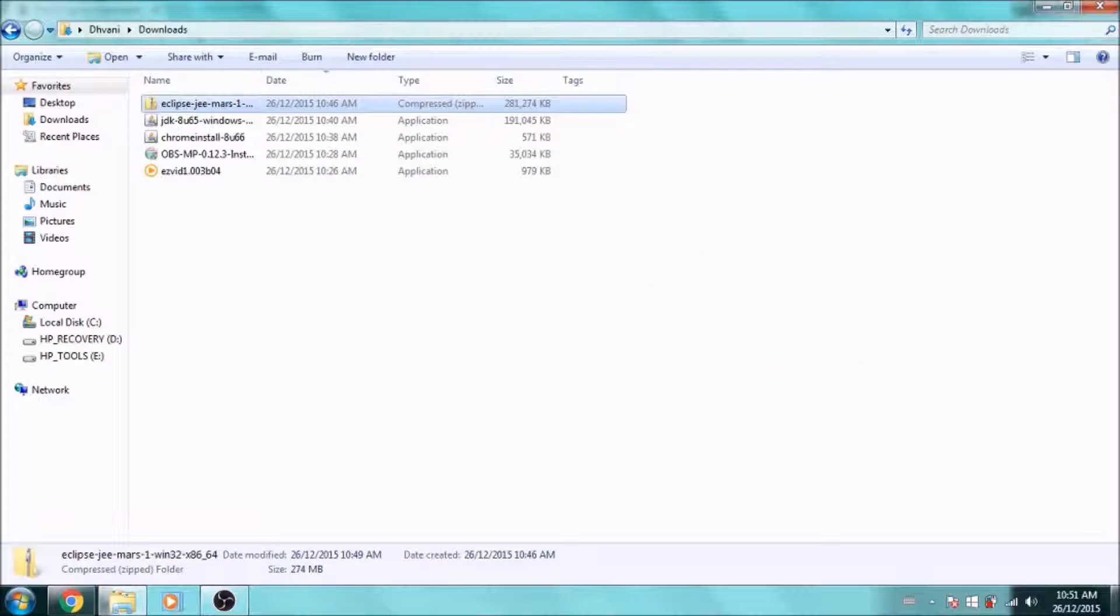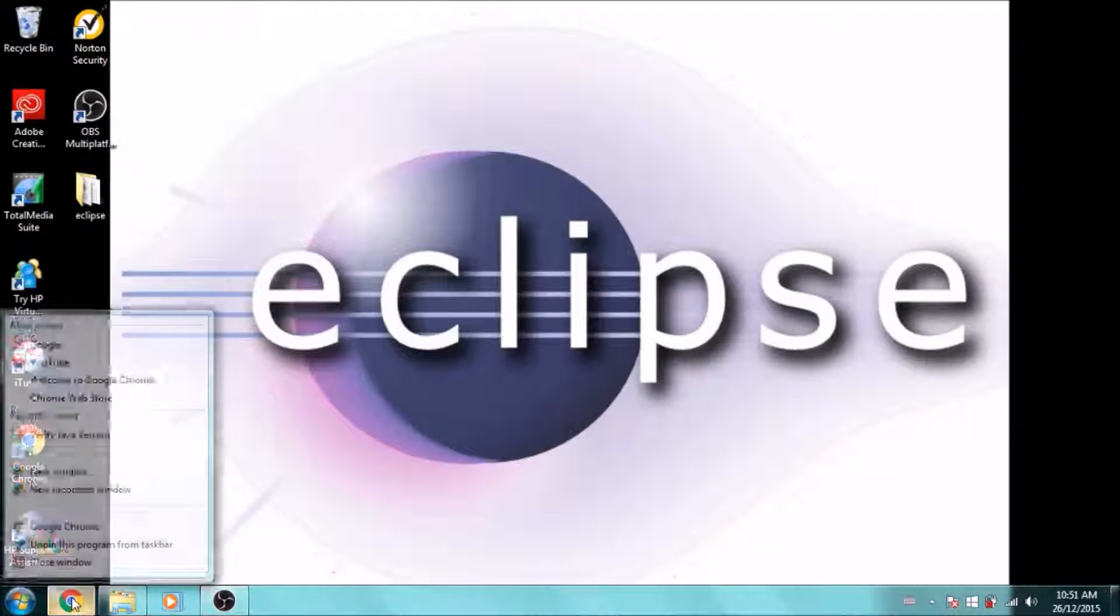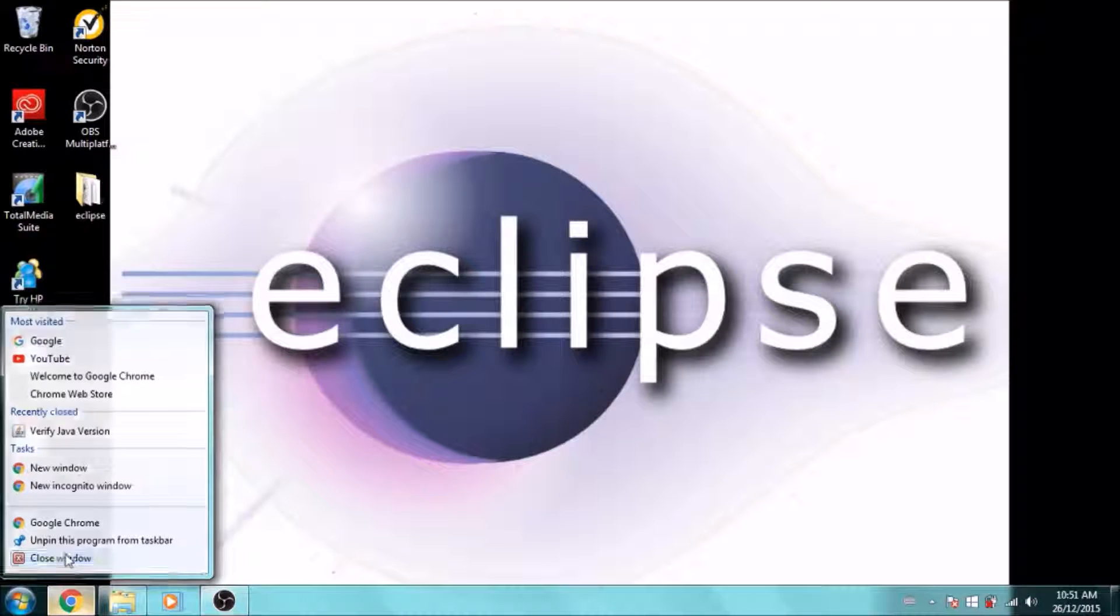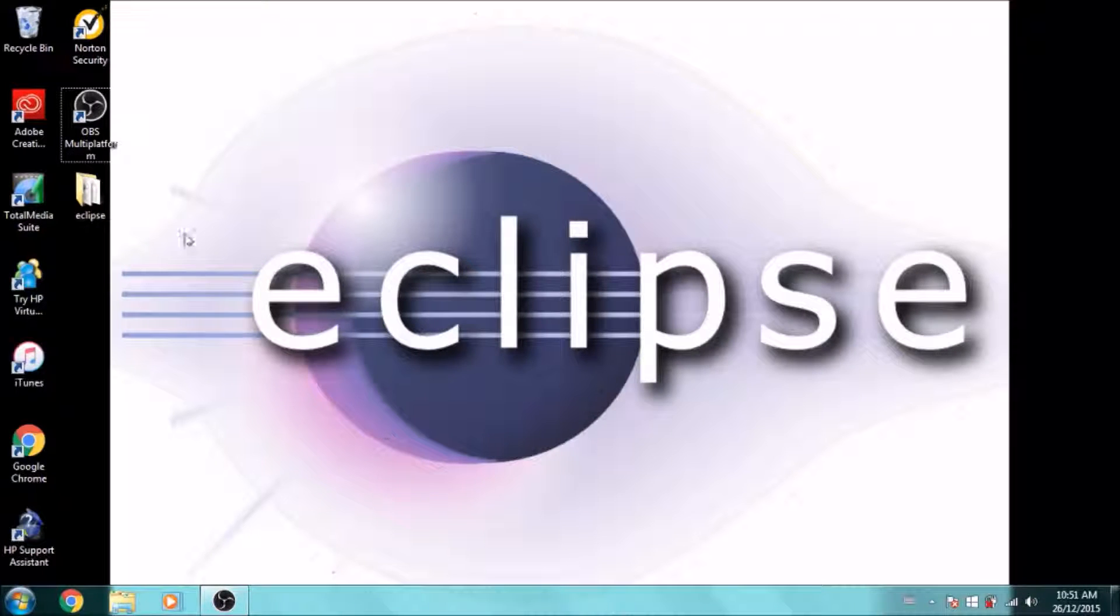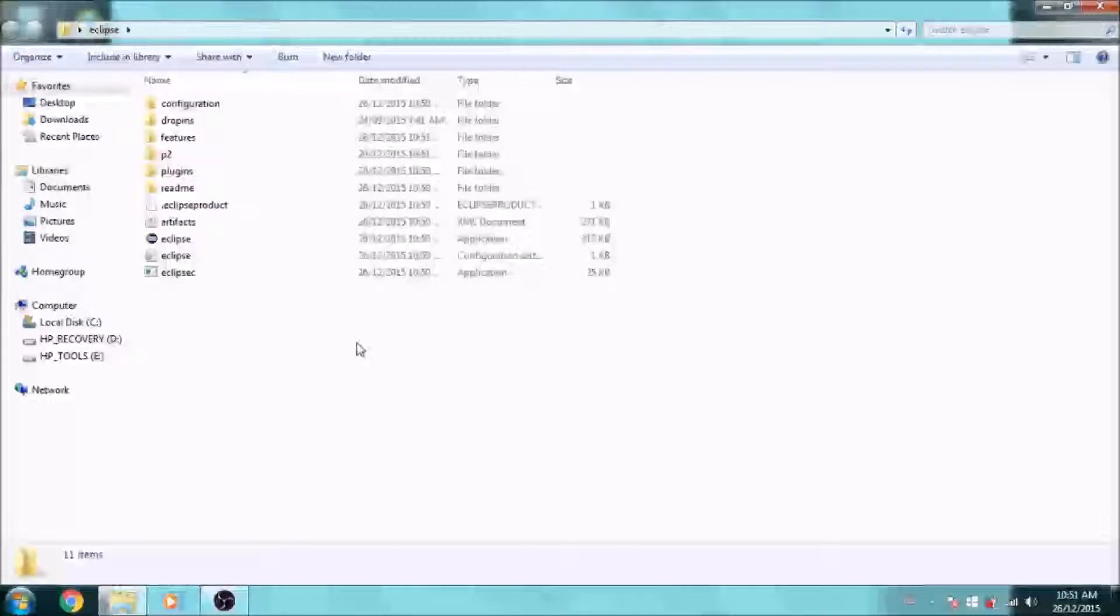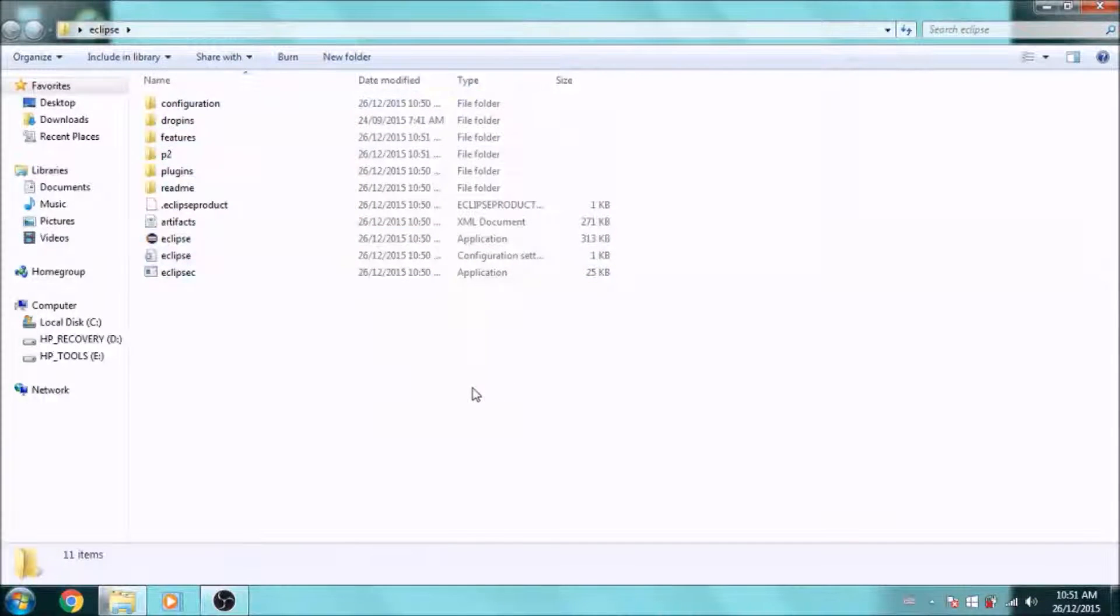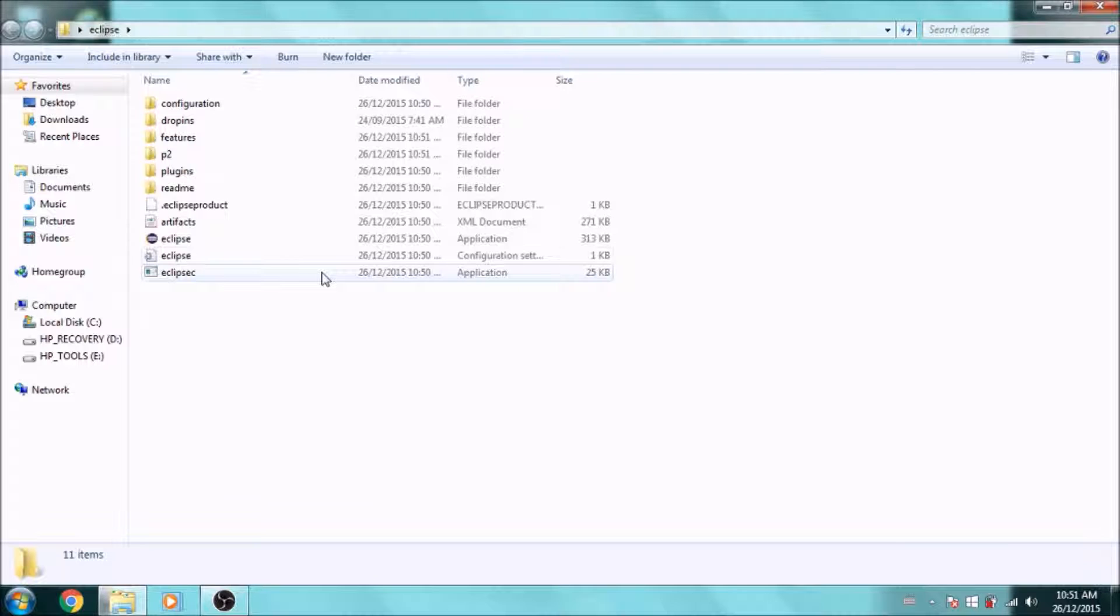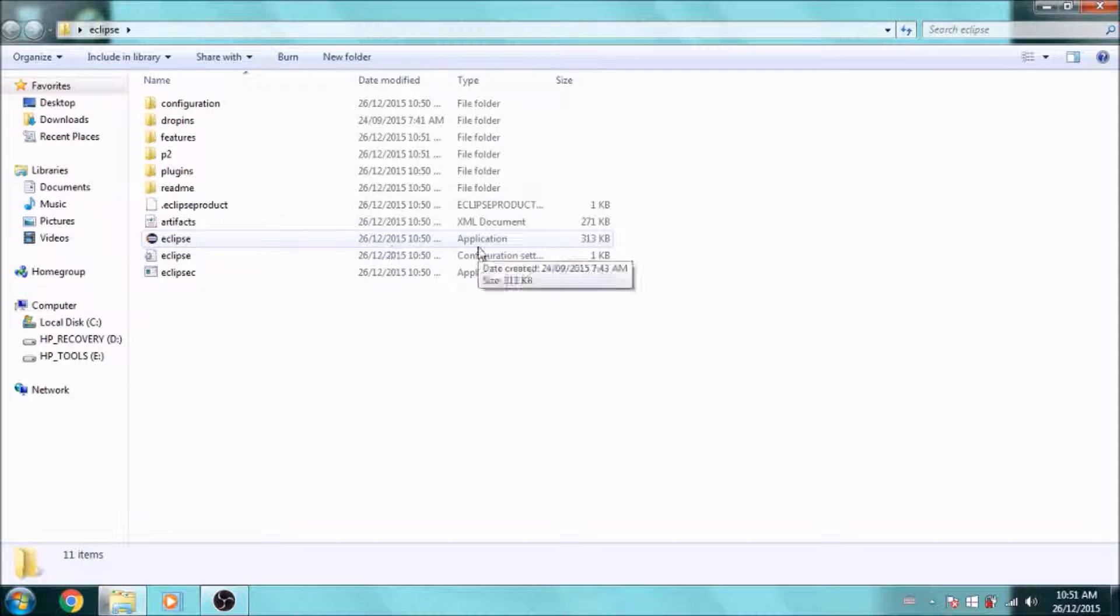Once that's finished, you can just go to where you installed it. Just open the Eclipse folder, and you'll see you have a bunch of files in here which are important. The one that you'll be needing to run it will be this one called Eclipse Application, not Eclipse SEC, but this one.